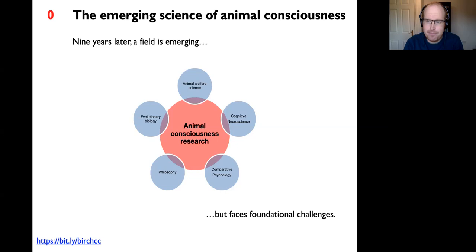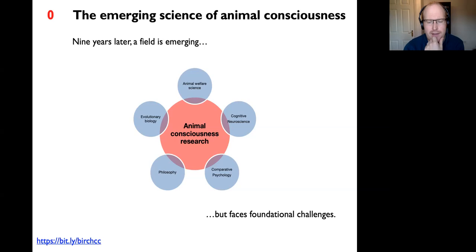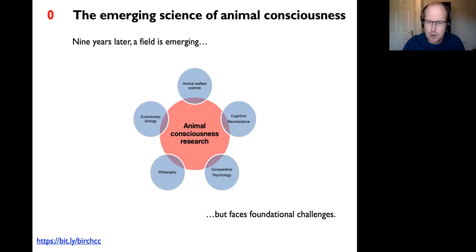Nine years on, a recognizable field of animal consciousness research is starting to emerge, on the model of how human consciousness science emerged through the 80s and 90s to today. Landmarks include the founding of the journal Animal Sentience by Stephen Harnad in 2016. It's a field that blends cognitive neuroscience, comparative psychology, evolutionary biology, animal welfare science, and philosophy—with philosophy having the role of connecting all the other disciplines and placing the field on secure foundations.